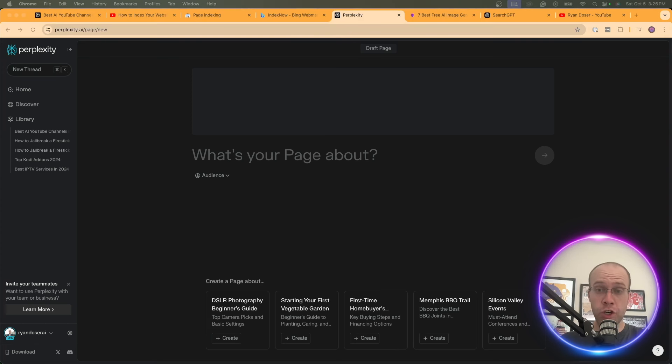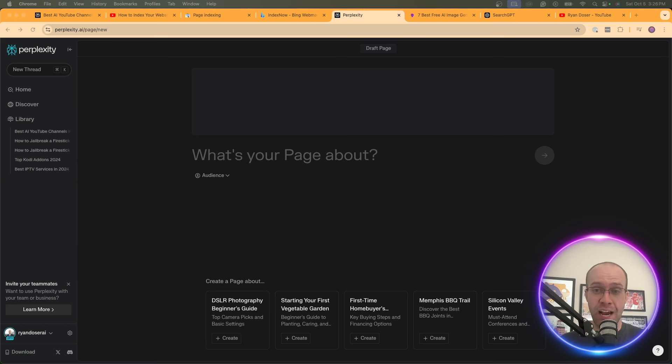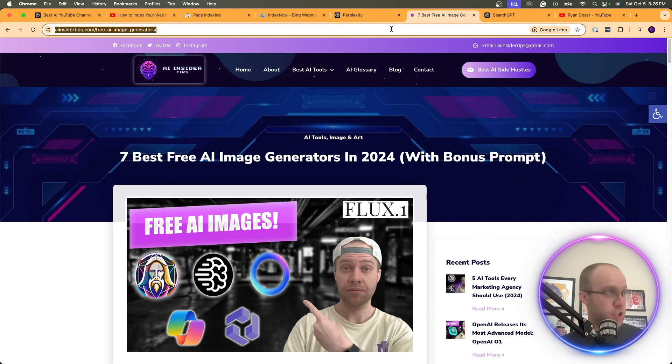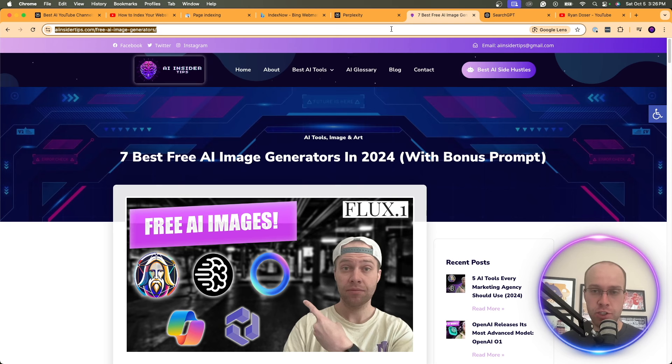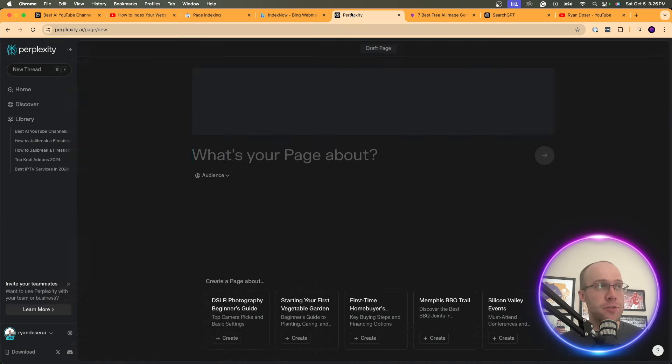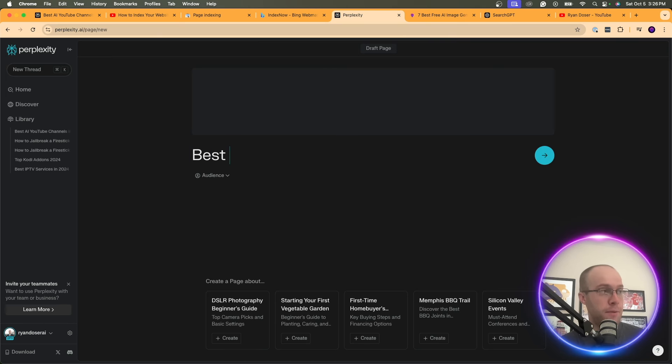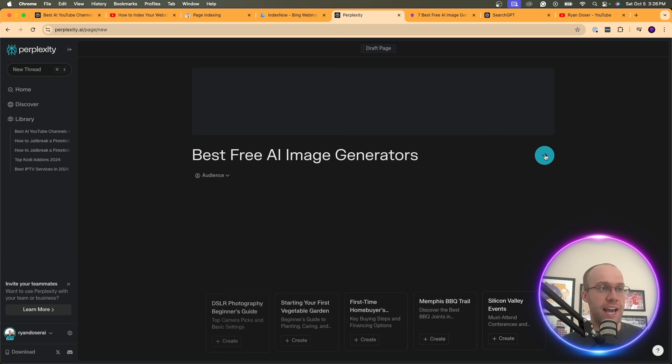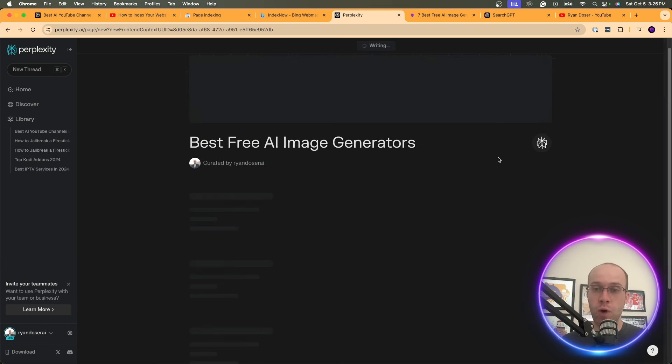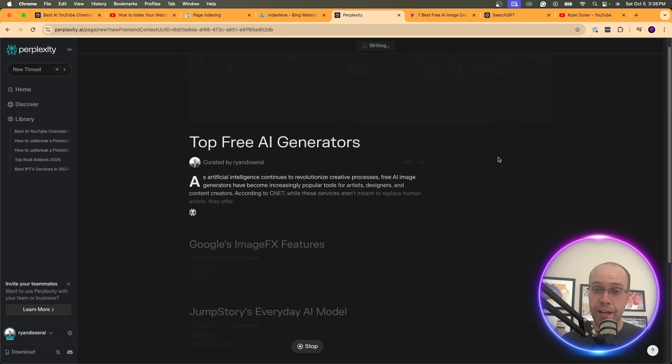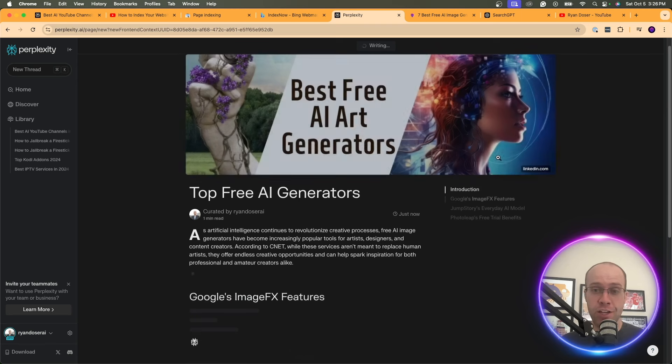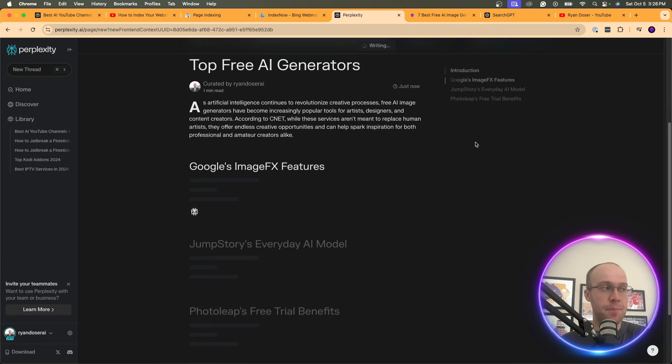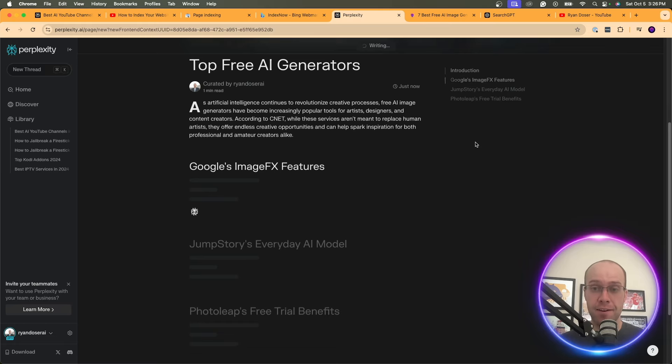And so from here, what we can do is start writing content inside Perplexity. So for this example, what I'm going to do is I'm going to use Best Free AI Image Generators. That's going to be the topic of this Perplexity page. So I'm going to do Best Free AI Image Generators. And then I'm going to click Enter here. And this is going to start writing an AI-generated page in Perplexity. And I'm going to skip ahead and wait until this page is completed.